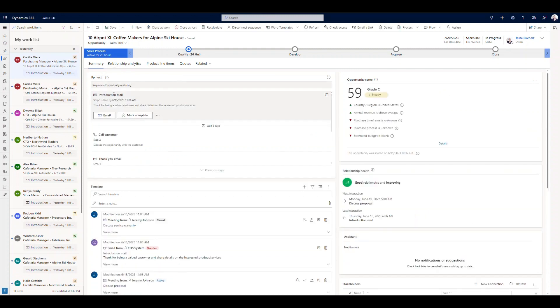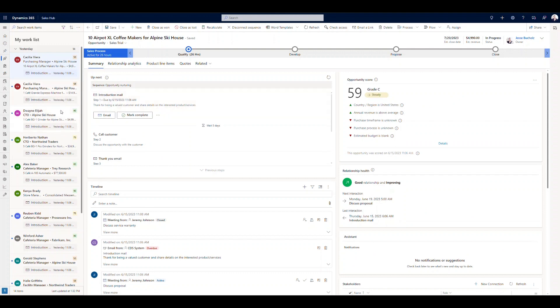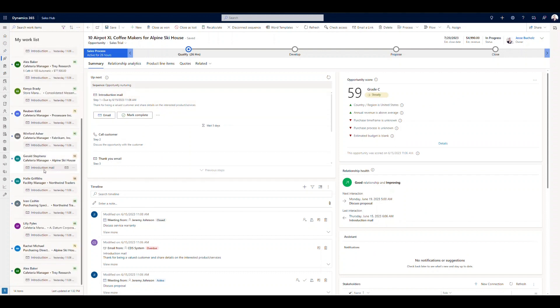So same thing, opportunity nurturing. We're going to start moving through that process there. And if I look at the rest of these, we're all really in the similar situation here where we were looking at that first step. But I can see what that step is right in my work list view.